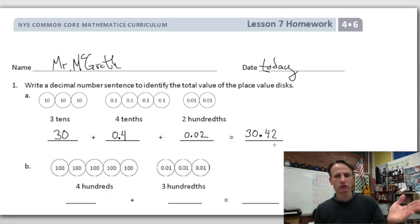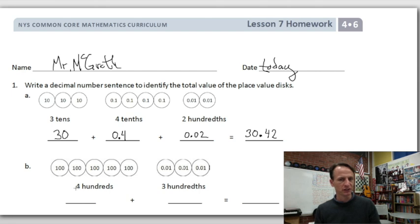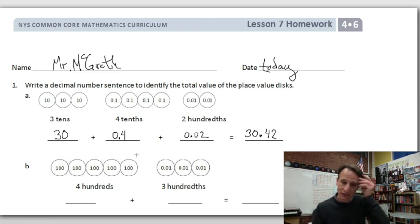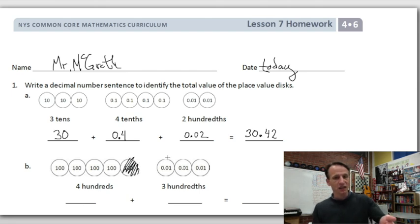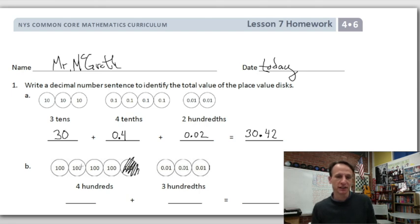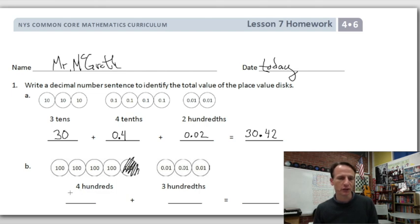Now here we have hundredths, but notice there are five disks and it says four hundredths — that's an error in the Eureka materials. We don't see many of these; I think there's a second one all year. I'm going to obliterate one disk and go with what's written. It says four hundredths, so don't worry about it — everybody makes mistakes.